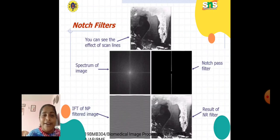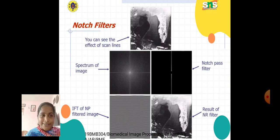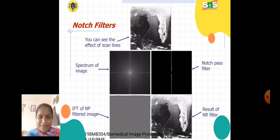Here is an example. The first picture shows the effect of scan lines on an image. The second shows the spectrum of the image, and the row next to it represents the notch pass filter. We also see the IFT (Inverse Fourier Transform) of the NP filtered image and the result of the NR filter, showing how it transforms the input image into the filtered image.